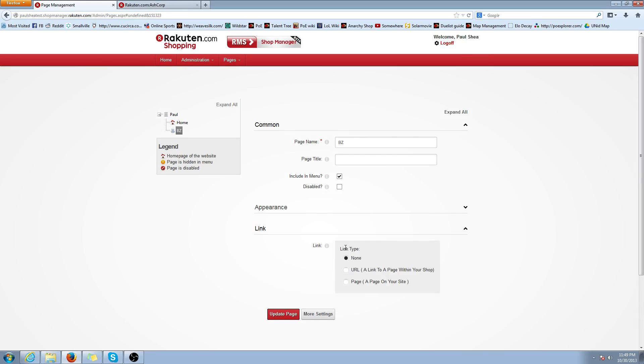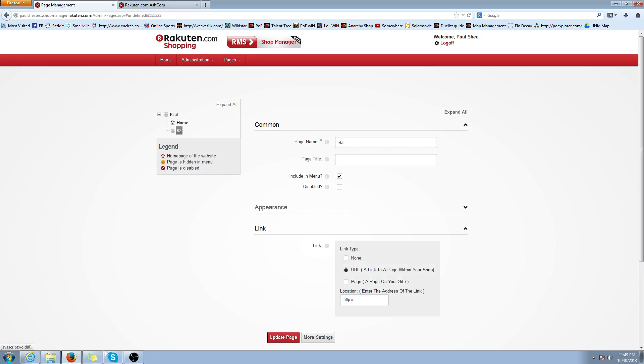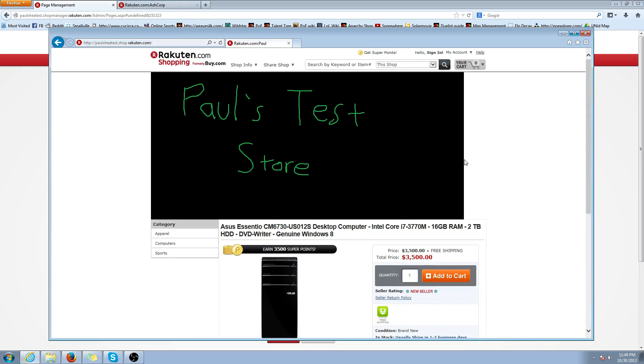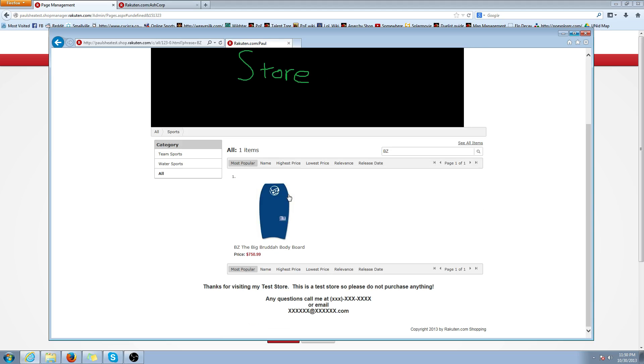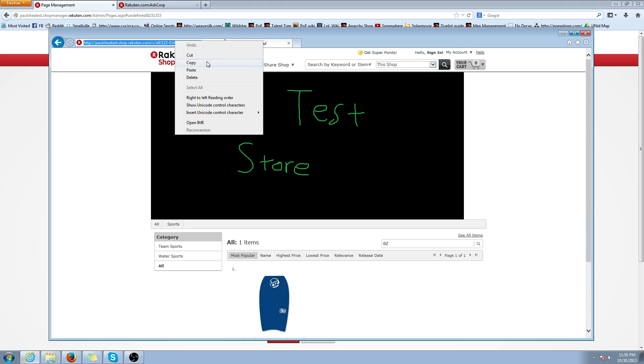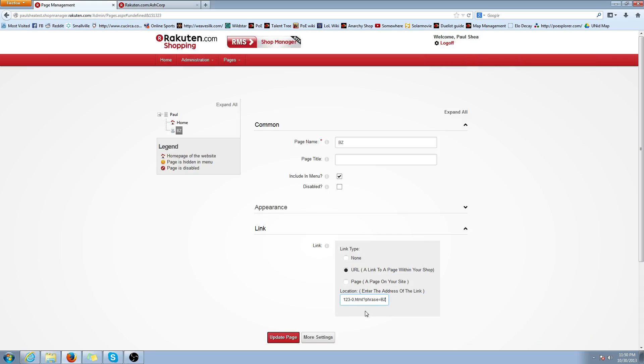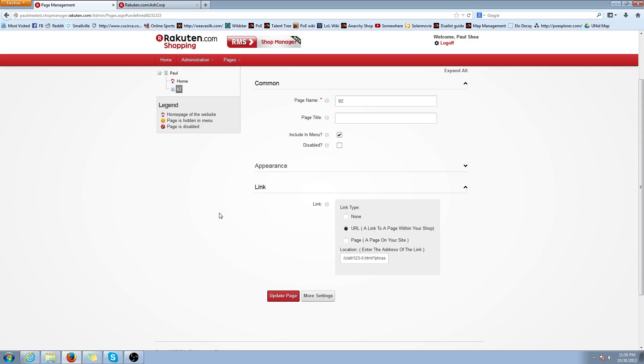And you're going to want to go to Link Type URL, a link to a page within your shop. And then you're going to want to open a new tab or a new browser and type in your shop name. And make sure you're looking at it as a customer would look at your shop. And in the search bar, we're going to type in BZ. So all the products that have BZ as a manufacturer are going to show up here. I only have one, but if you had more, obviously it would populate. And we're going to copy this link at the top. Paste it in this location here. And what we're doing is we need to tell our shop when people click on the BZ link, where is it taking them? It's taking them to the link you just copy and pasted.